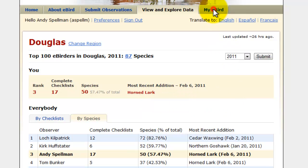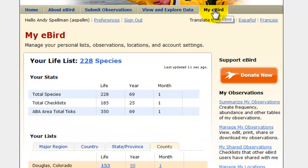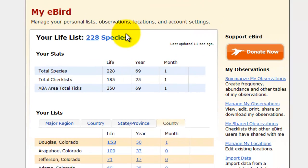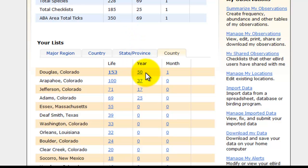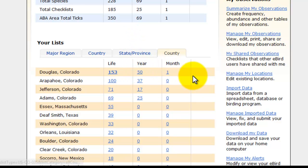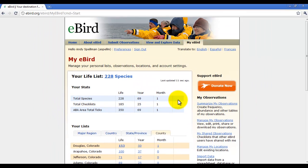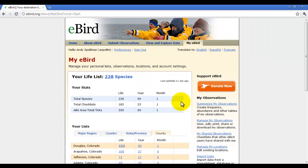The last tab we're going to explore is My eBird. This is the beauty of the eBird program, because it keeps a composite list of everything that I've seen, including 228 lifebirds, 69 for the year in the state, 50 for the year in the county, as well as just one bird at that time in the county for that month.